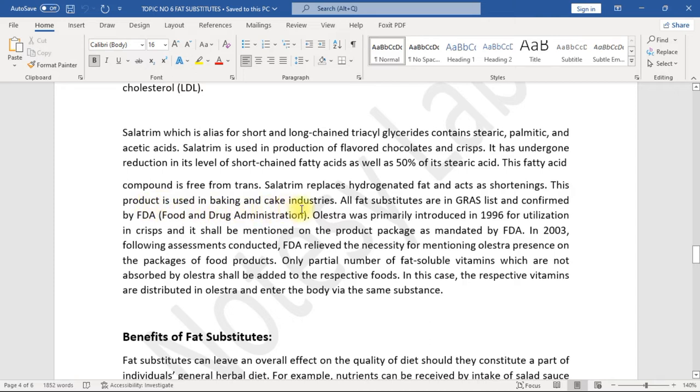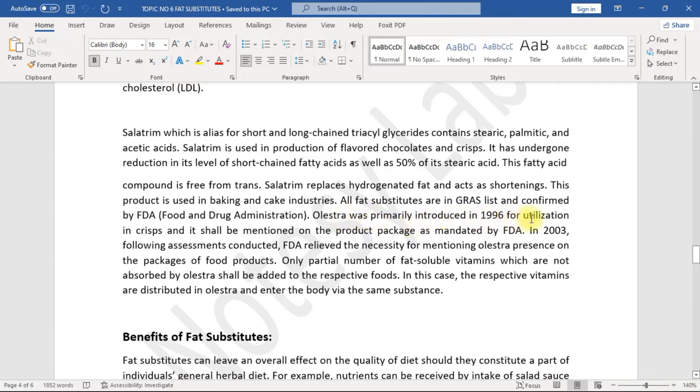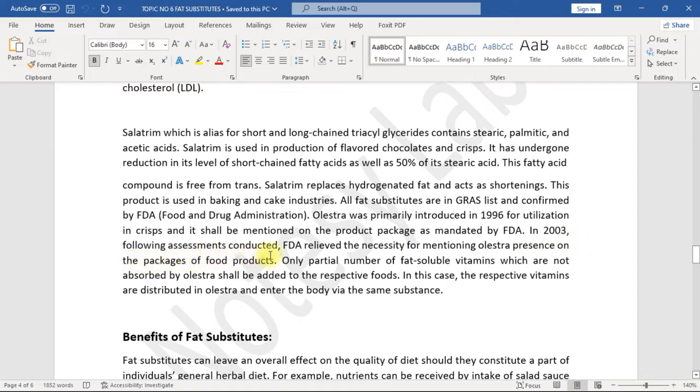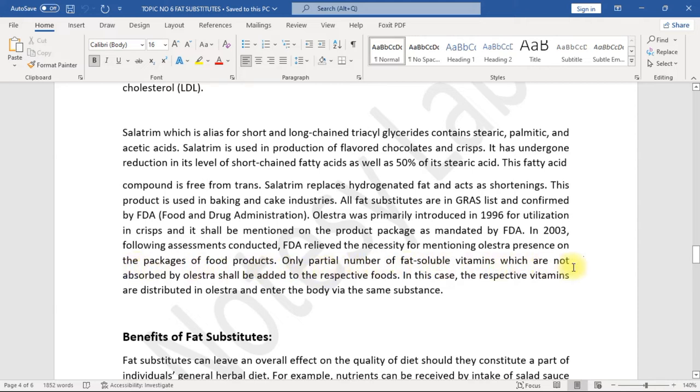This fatty acid compound is free from trans. Salatrim replaces hydrogenated fat and acts as shortening. This product is used in baking and cake industries. All fat substitutes are in GRAS list and confirmed by FDA, Food and Drug Administration. Olestra was primarily introduced in 1996 for utilization in crisps, and it shall be mentioned on the product packages mandated by FDA. In 2003, following assessments conducted, FDA relieved the necessity for mentioning Olestra presence on the packages of food products.